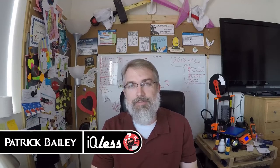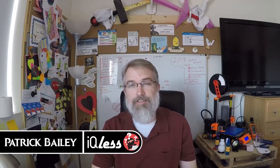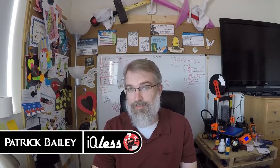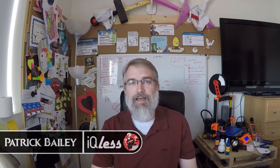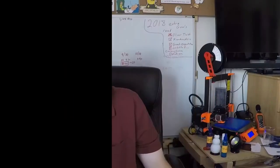I'm Patrick Bailey with IQlist.com. Today is June 10th, 2018, and this is a Manipulative Monday.